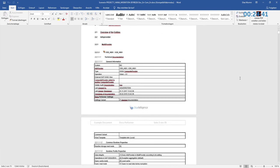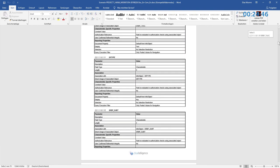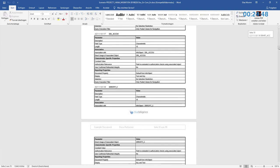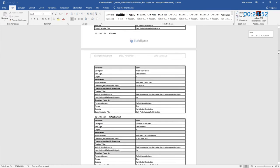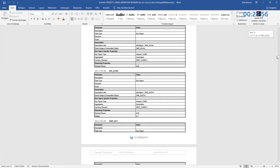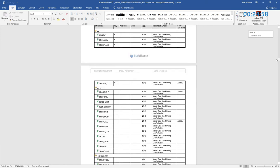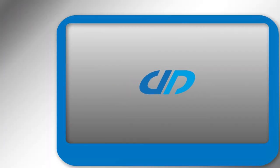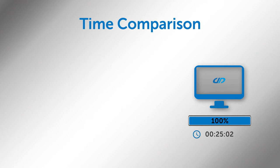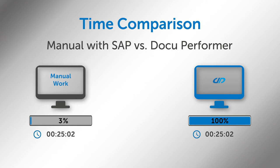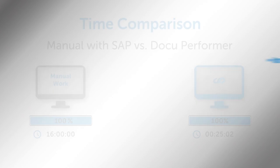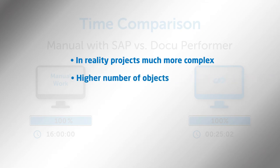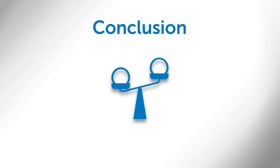We finished it in just a little bit more than 25 minutes. Compared to manual performance using the SAP standard functionalities, our project status would only be at 3%. In total it would have taken us up to 16 hours to come to the same result without the DocuPerformer. Furthermore, we have to consider that generally speaking projects are way more complex than ours in reality, which means that the number of objects to migrate increases and with it the time exposure for manual migration.